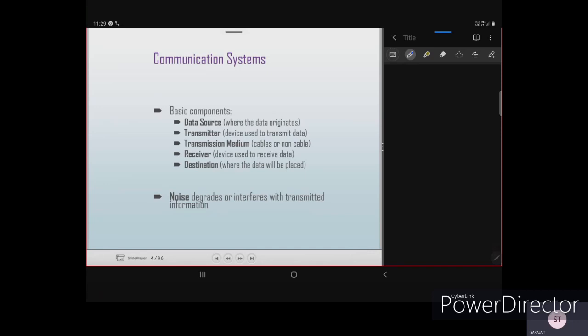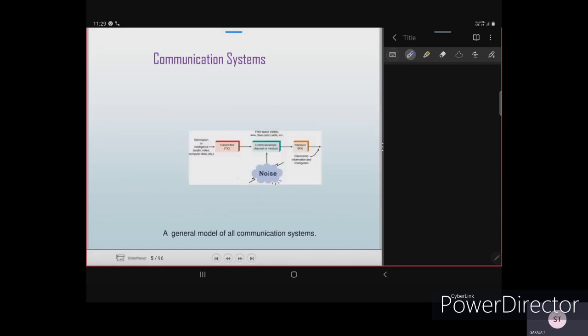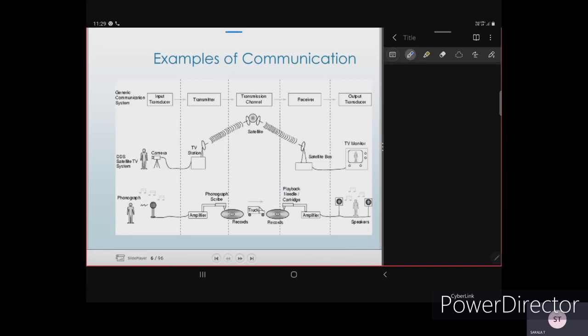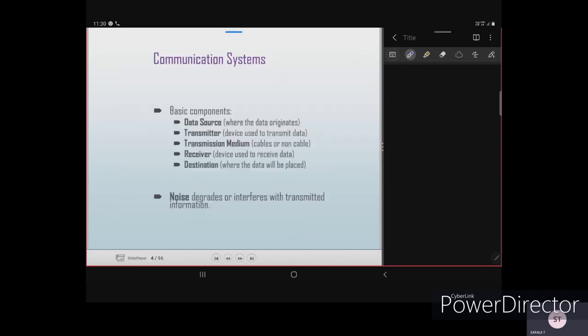Noise degrades or interferes with the transmitted information. Whenever we transmit information, noise will always come in between and interfere. It may add errors to the message or remove some of the information from your data transmission.